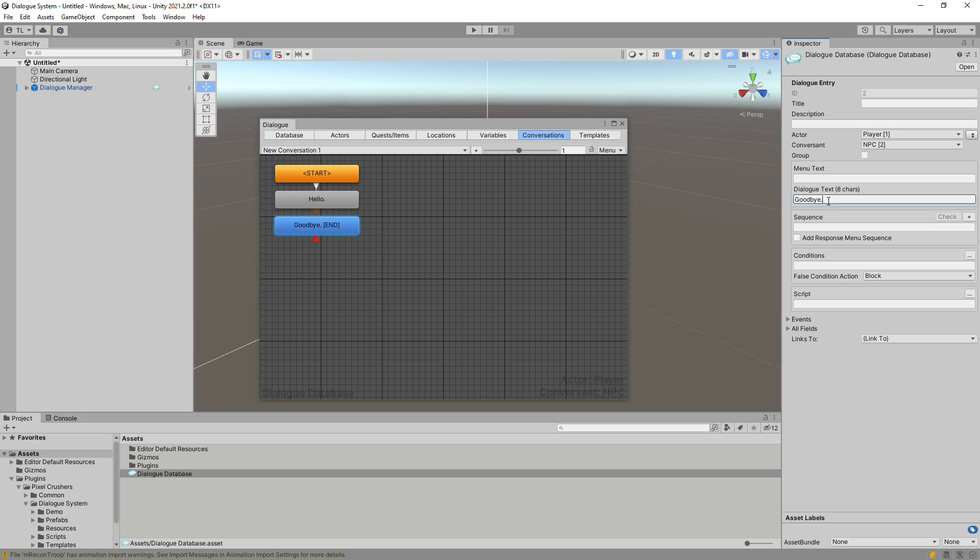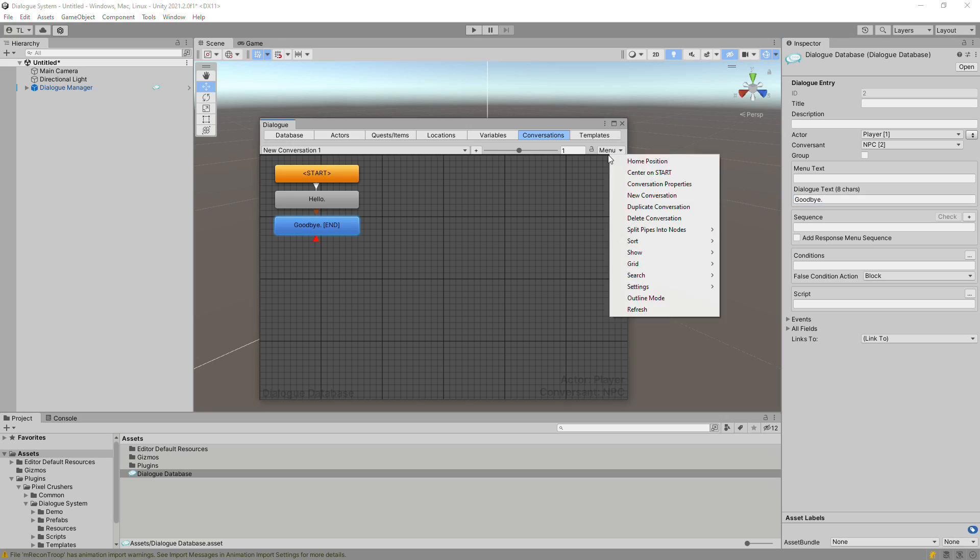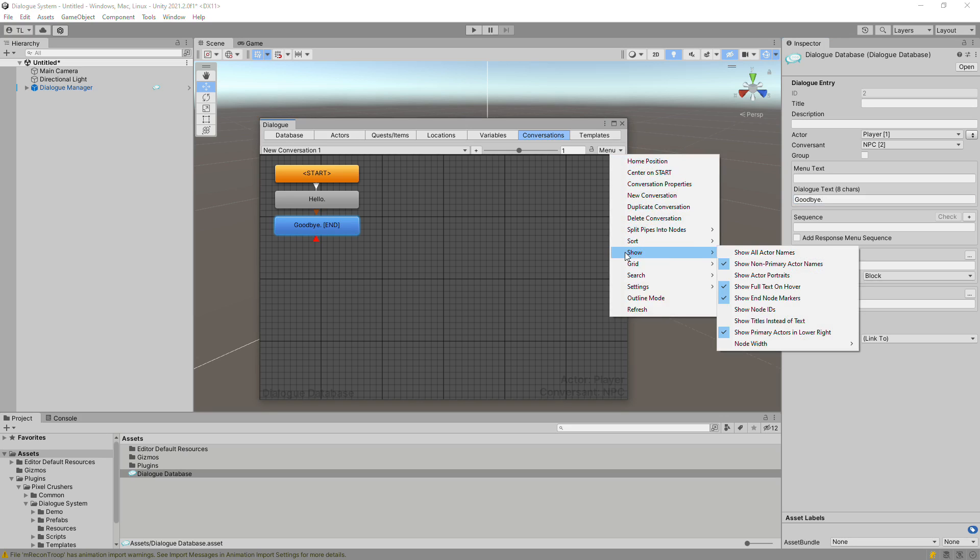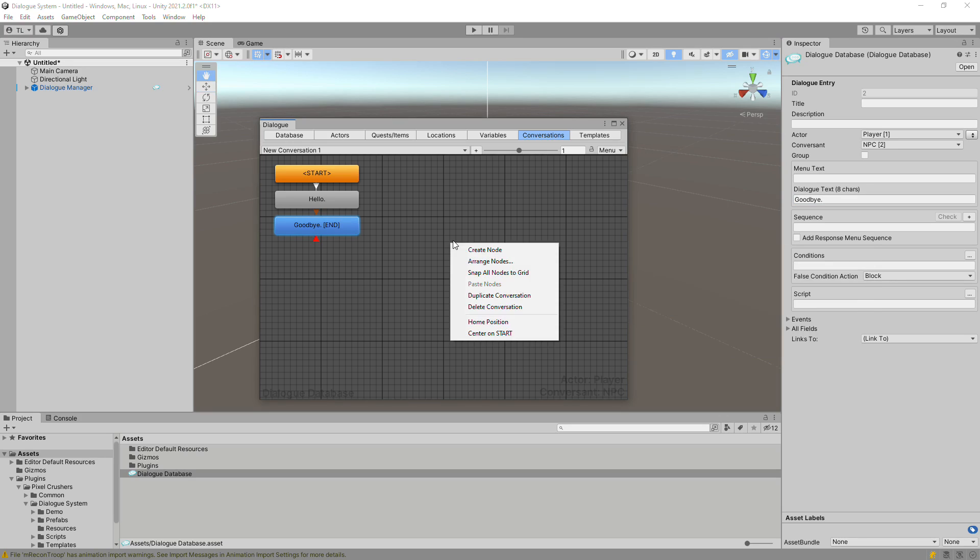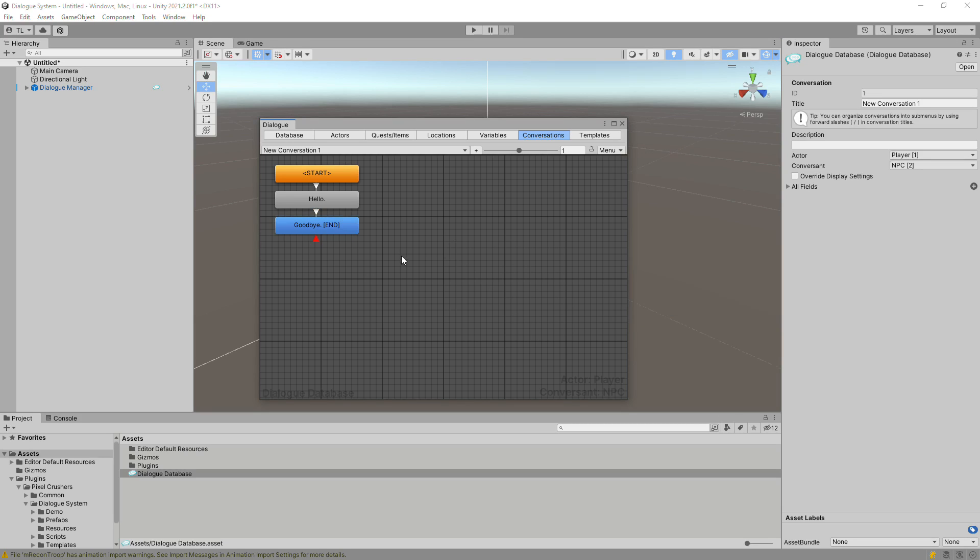The Dialog editor is packed with useful features such as the ability to show and hide all kinds of information, auto-arrange conversation trees, create draggable groups, and more.